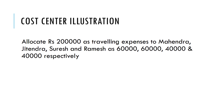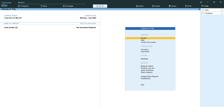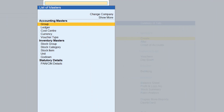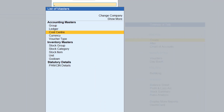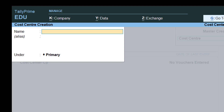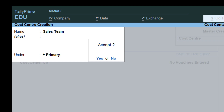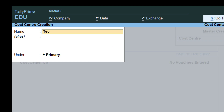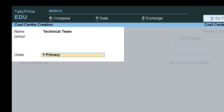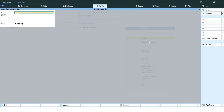Now we need to create cost centers for the four employees grouped under sales team and technical team. Go to Create, then go to Cost Centers and create 'Sales Team' under Primary, and 'Technical Team' also under Primary.